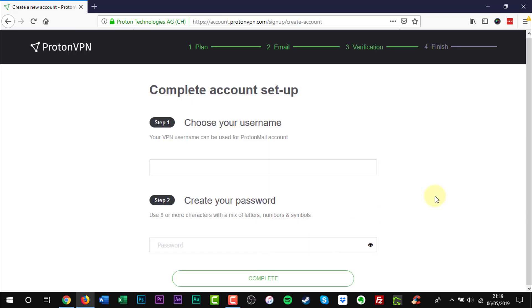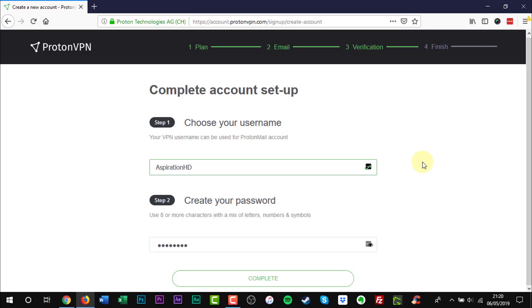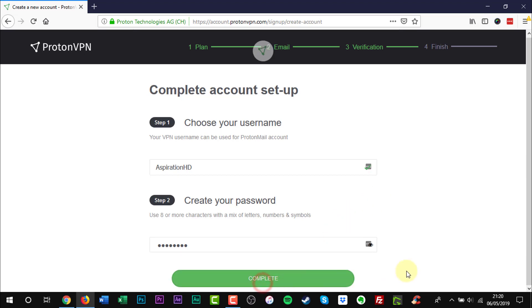Now you need to create a username and password. Click Complete.